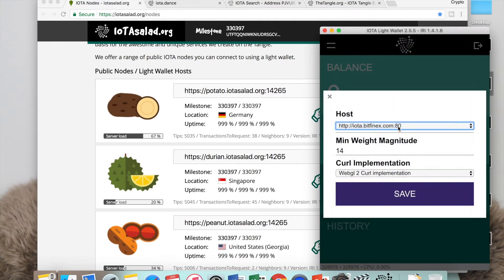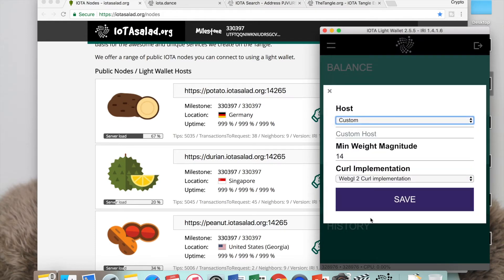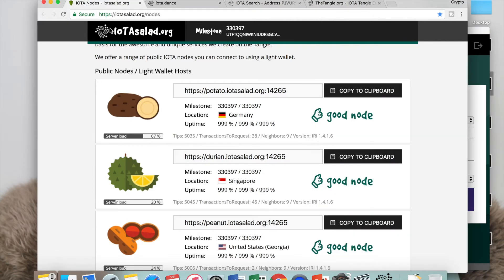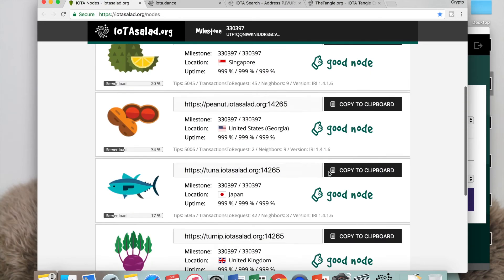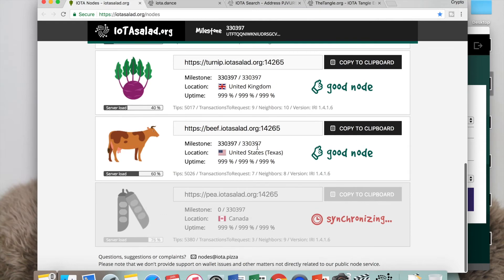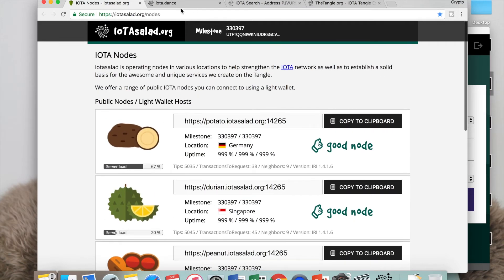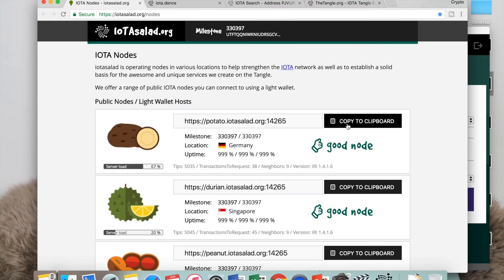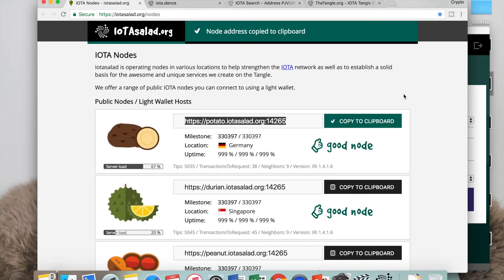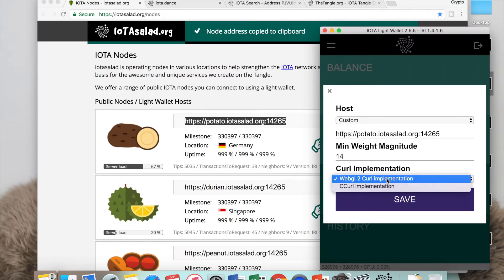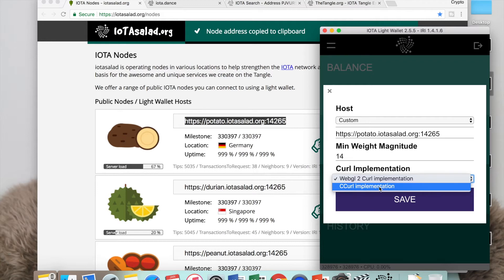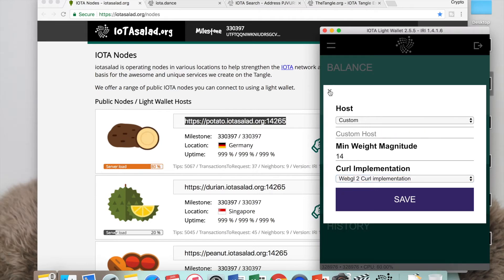You can go to custom node and put your node in there. There's websites like iota silent org where you can come and copy a good node, and there's another one called iota dance where there's good nodes as well. Let's copy this to clipboard and come here to custom host and just put this one in, then click and save. You can change this as well to cc curl implementation to see if that works for you, but right now I'm not going to customize my node because apparently Bitfinex is working for me.